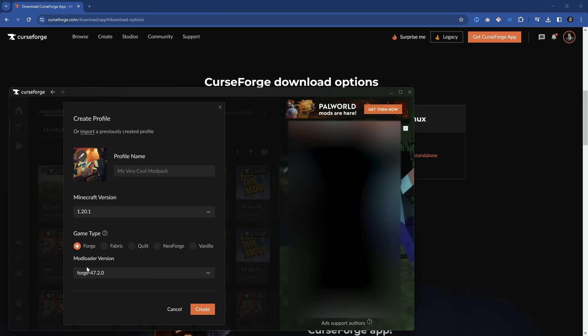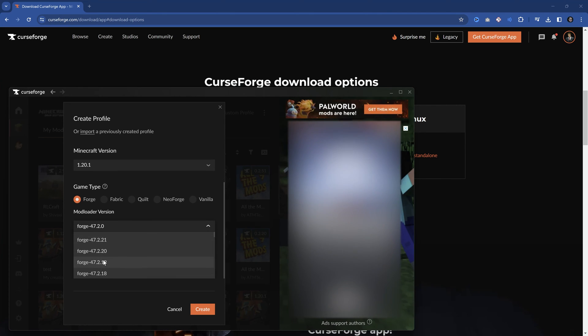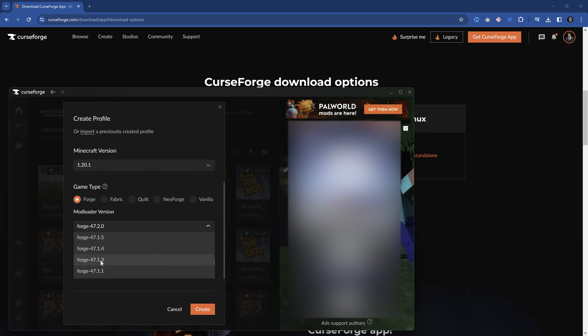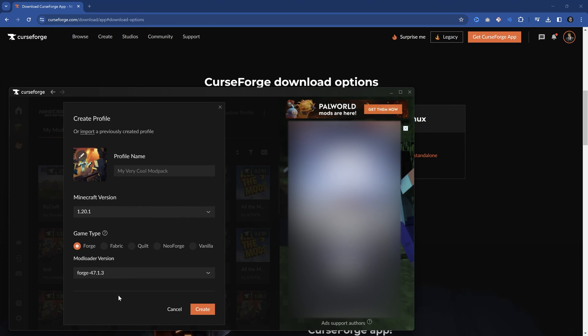In this case, I'm just going to do a Forge modpack over here for 47.1.3 because I know that that is the version that a lot of mods are still compatible with. And then I'm going to create.